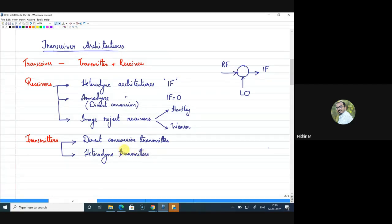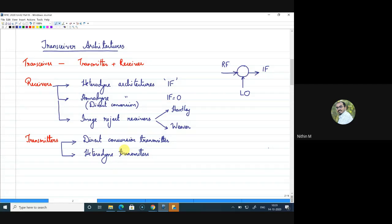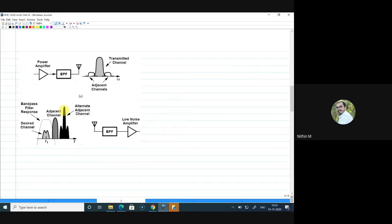So for the next six to seven lectures we will try to understand these architectures at the system level. Are any of these architectures familiar from any communication courses? All right — so all of this is new, and we'll go through all these architectures together.